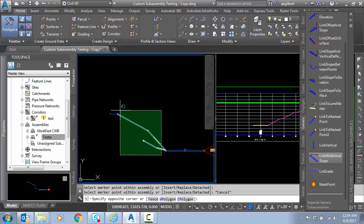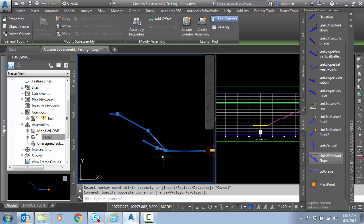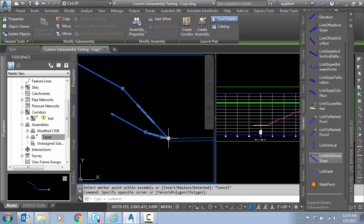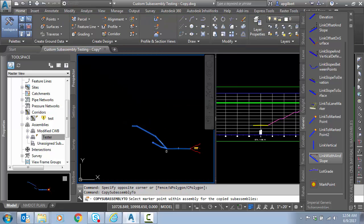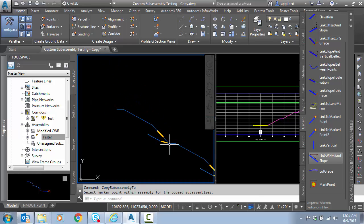So let's basically select all of these sub-assemblies. I'm going to go down to the vertex, right click, copy to, and click right on the end.